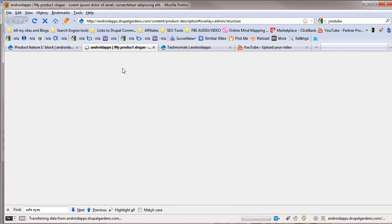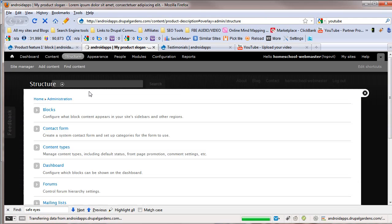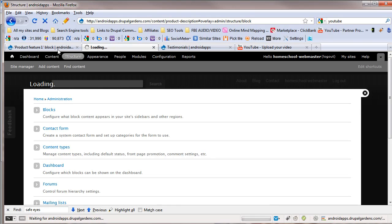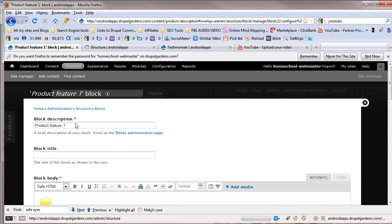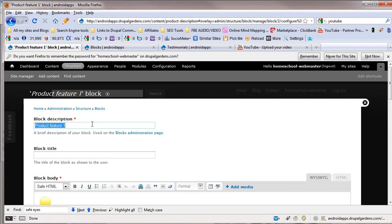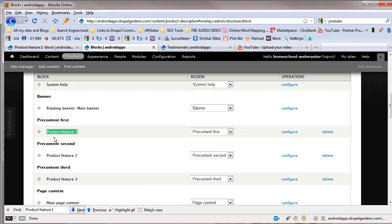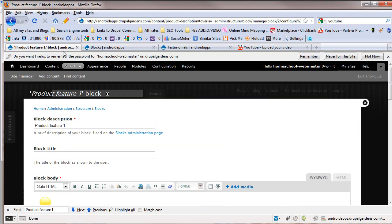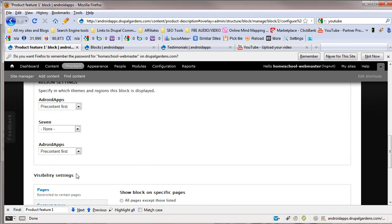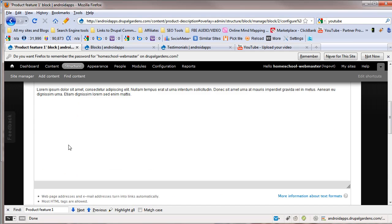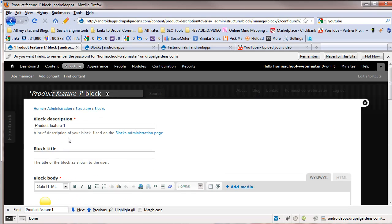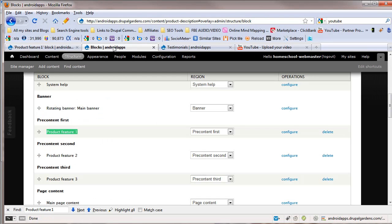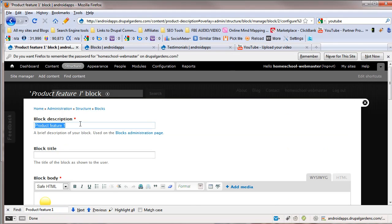Open a new tab, and then we go to blocks, and we're looking for product. I'm just going to search for this. And on this page, here we go. Notice right here, this is product feature one. It's in the pre-content first. We go back over here, and you notice it's in the pre-content first. So this is the block. This is the title for the administration page.